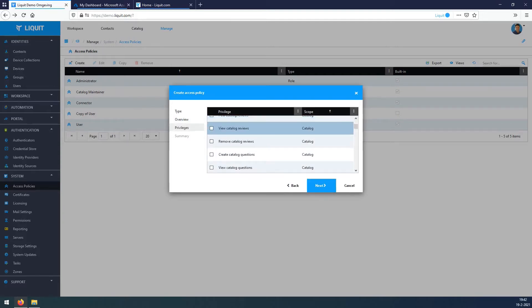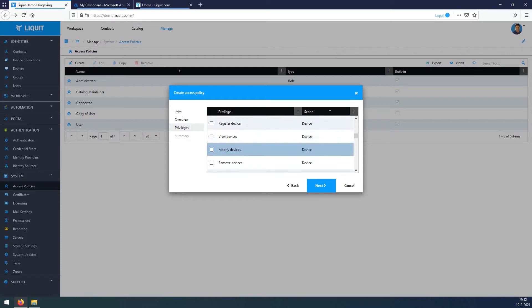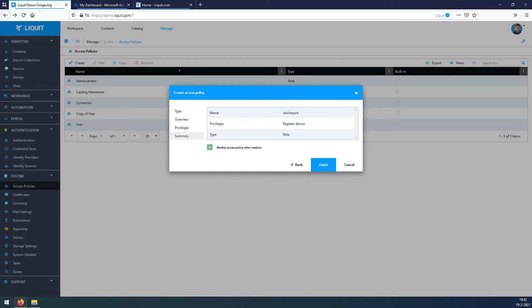Scroll down to where Scope says Device and Privilege says Registered Device, check it, press Next, press Finish.